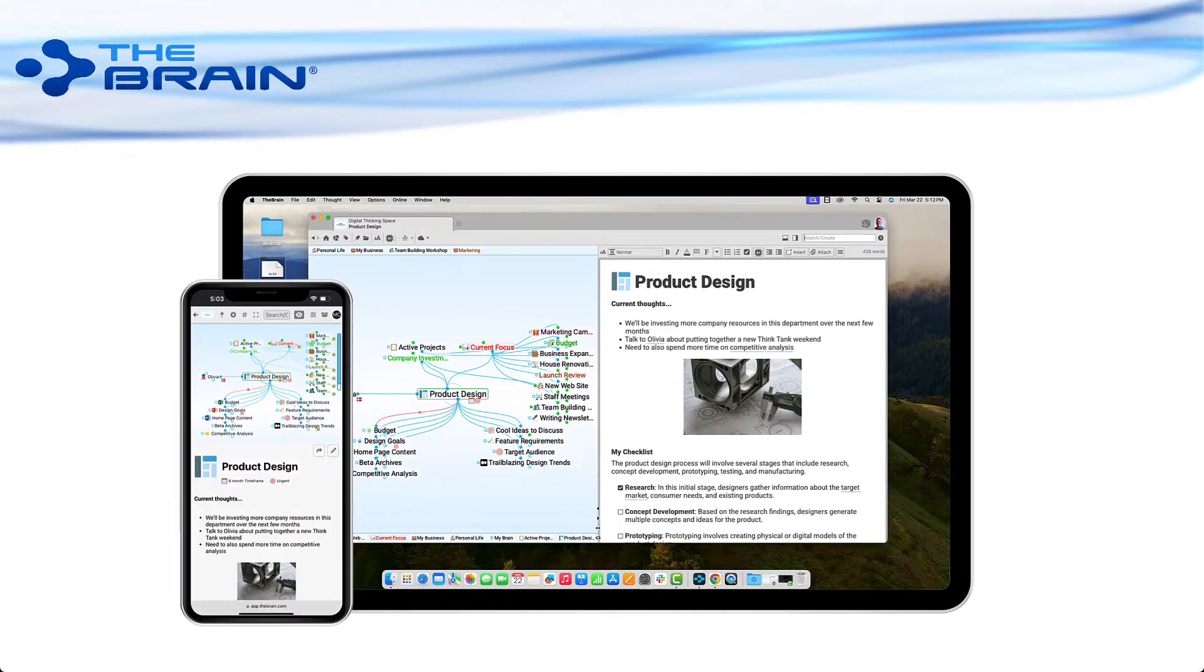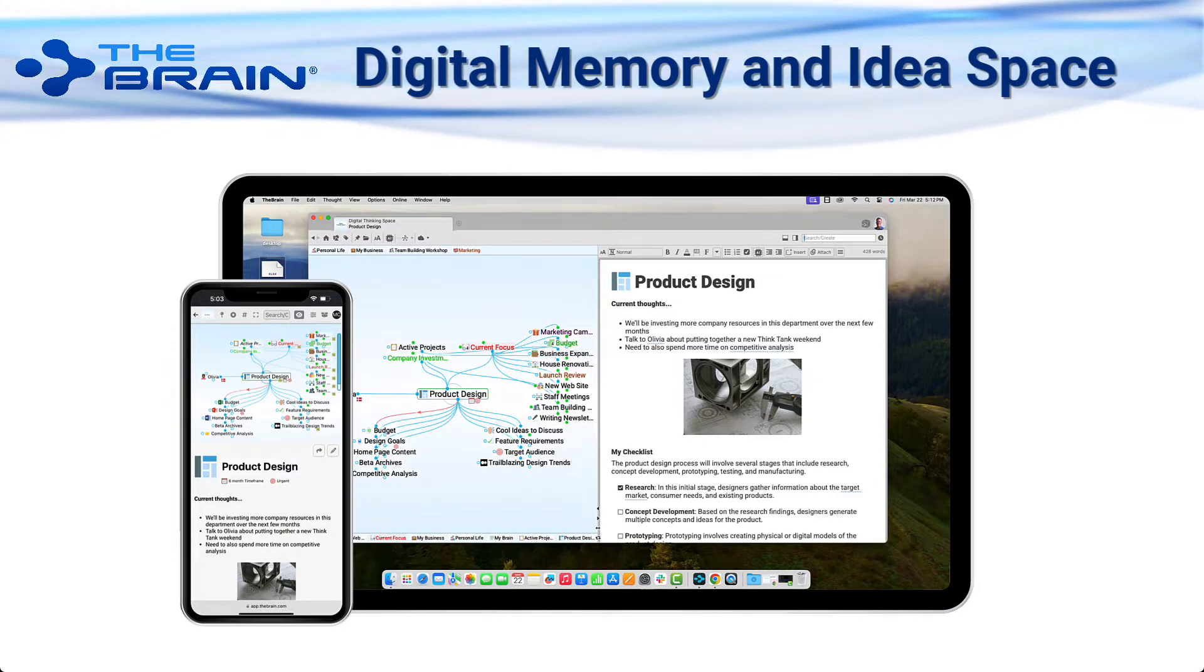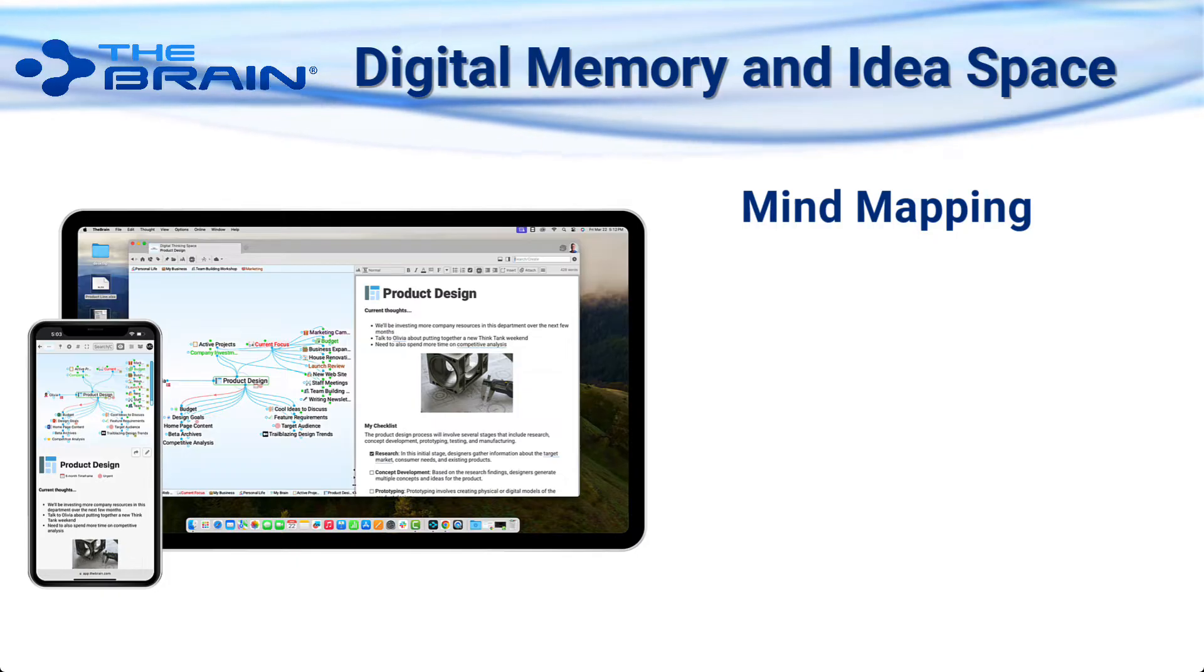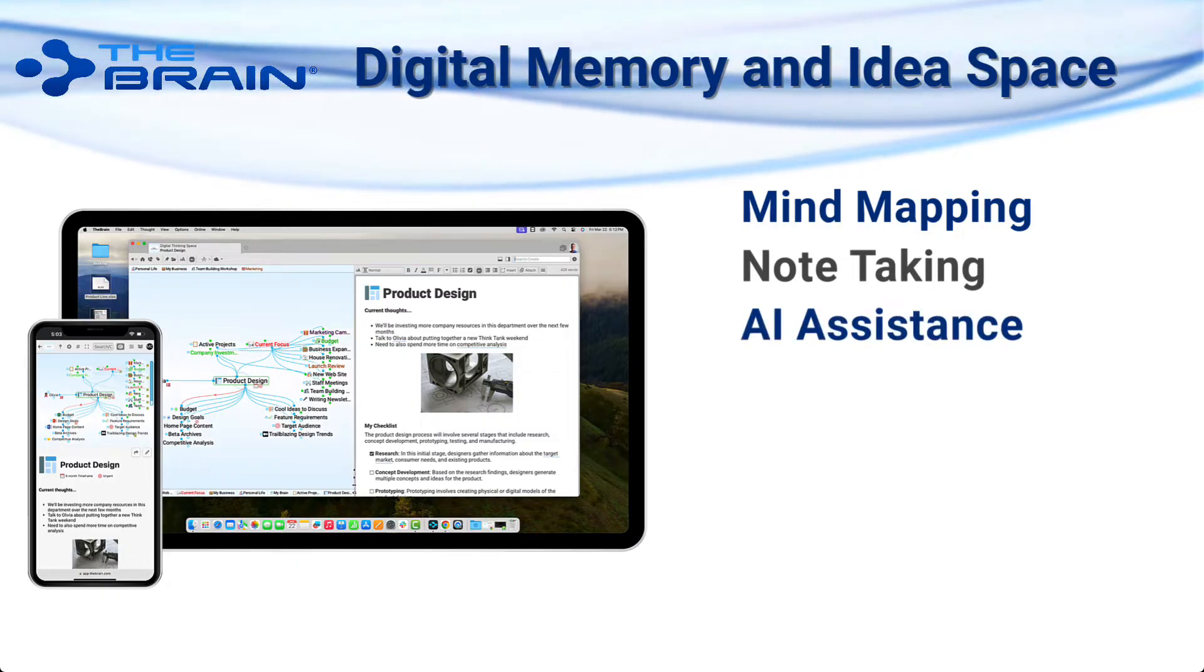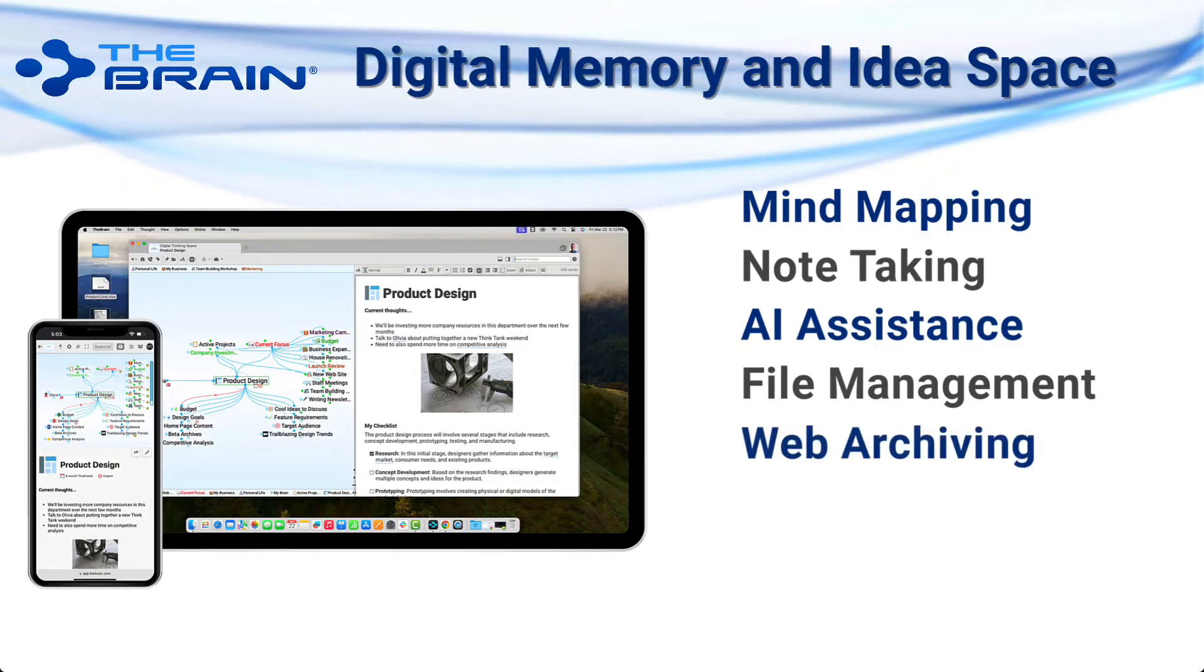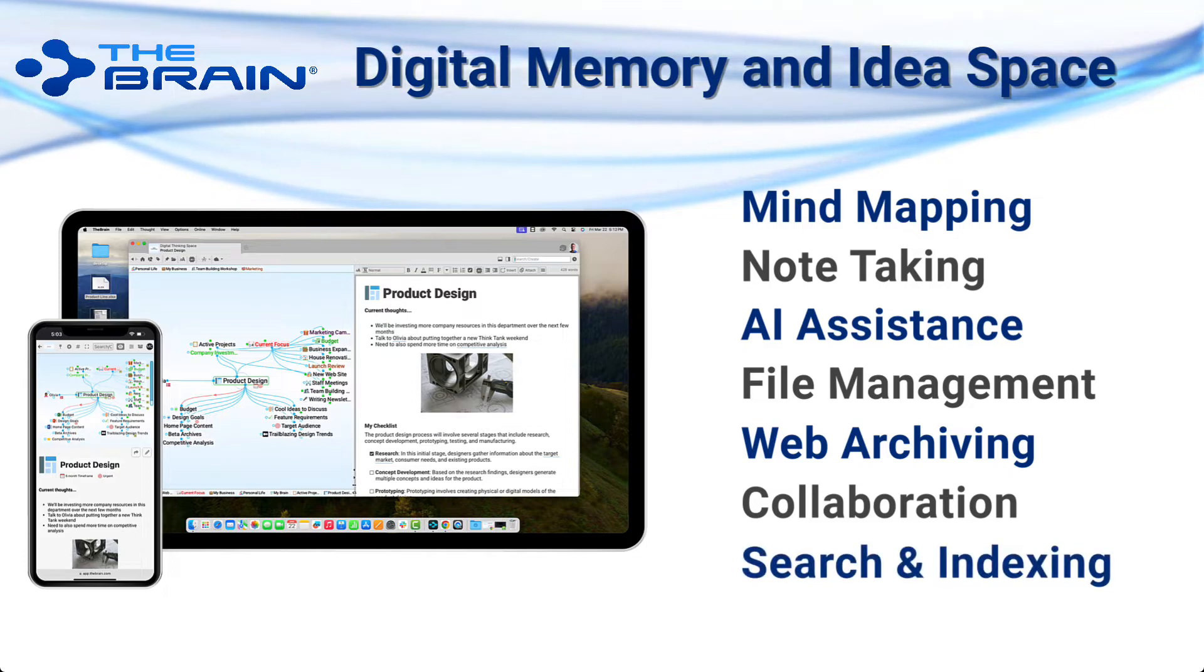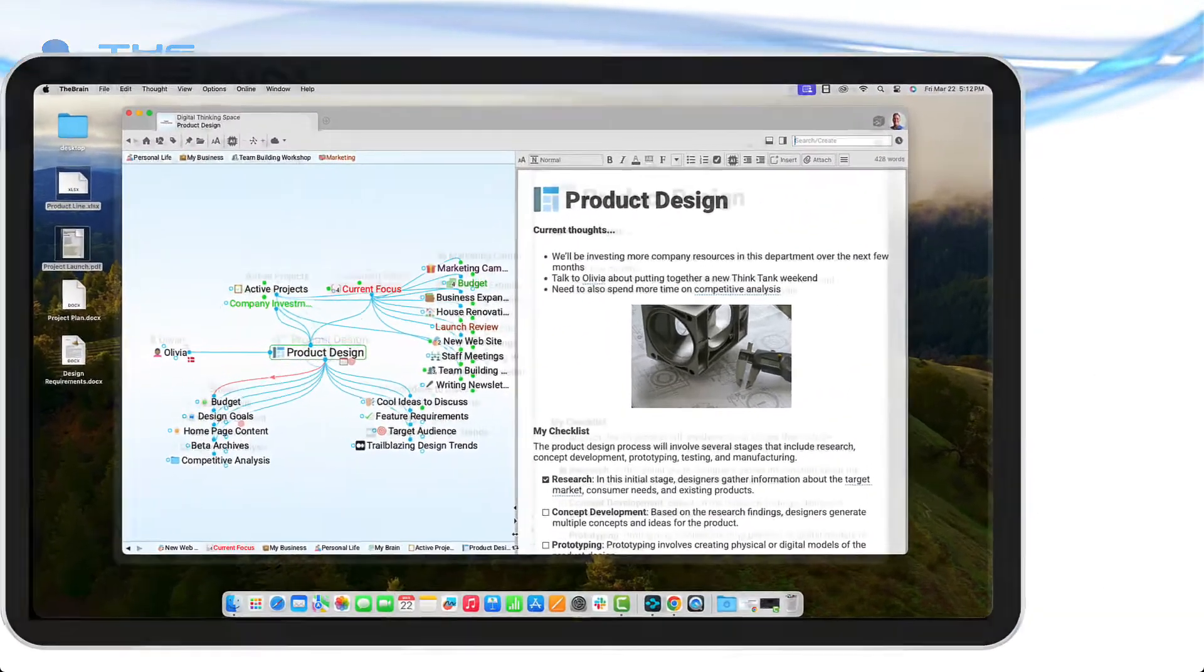What is The Brain? The Brain is your digital memory and idea space. It's mind mapping and an advanced note-taking app with AI assistance, and of course, it's a file management system. It has web archiving, collaboration, search and indexing. Okay, let's take a closer look.